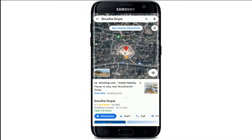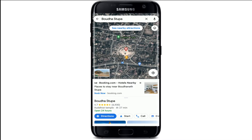Once you select a destination, at the bottom of the screen you'll be able to see a button in blue that is called Directions. Tap it and you'll be able to mark your direction to reach your destination on Google Maps.